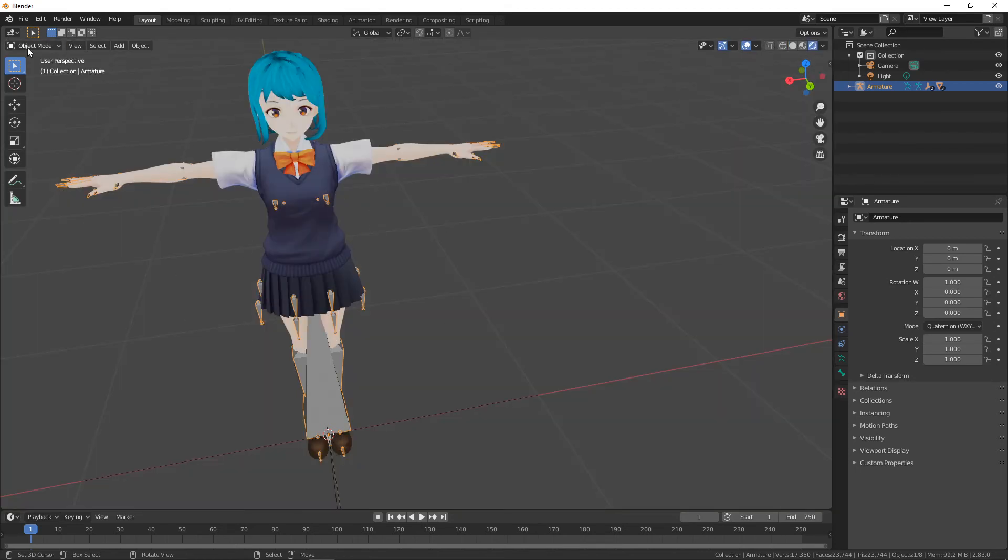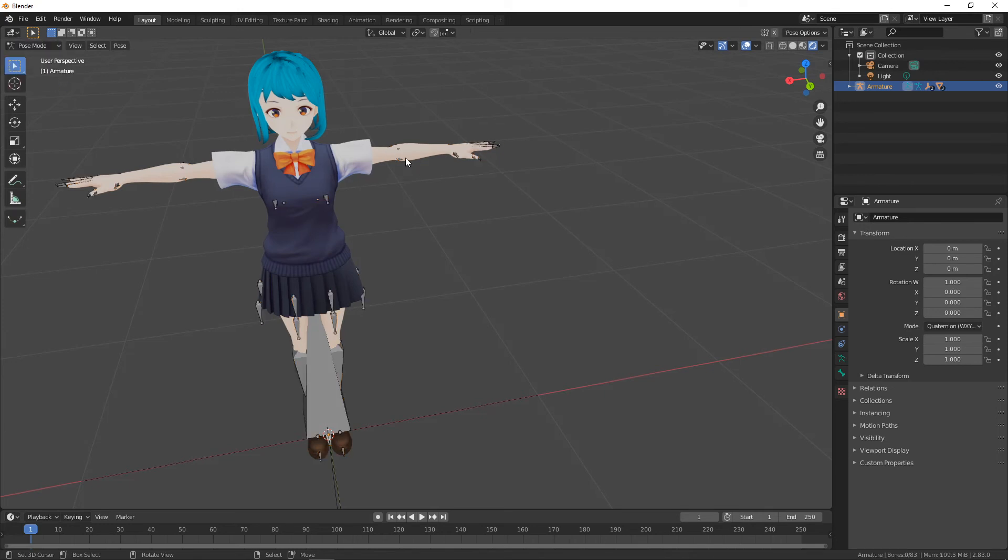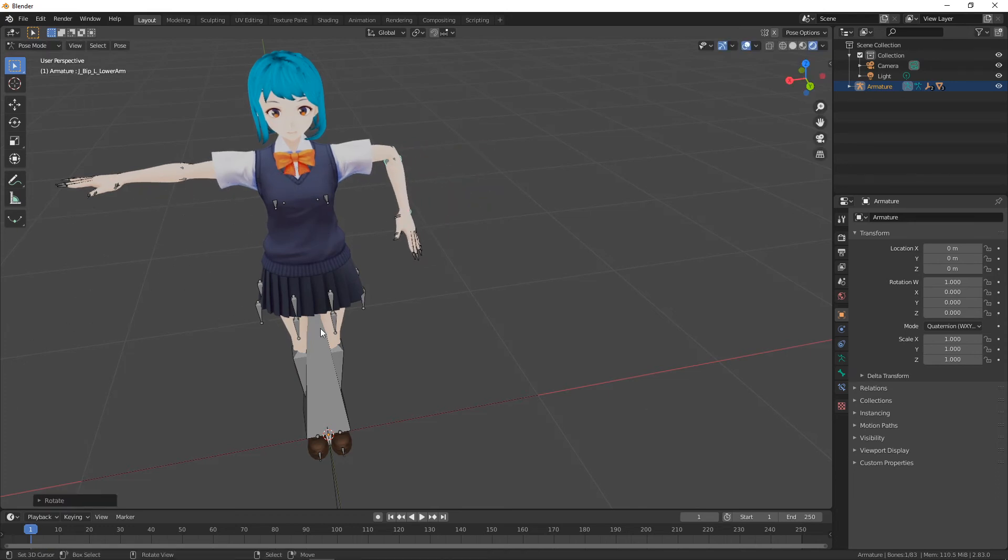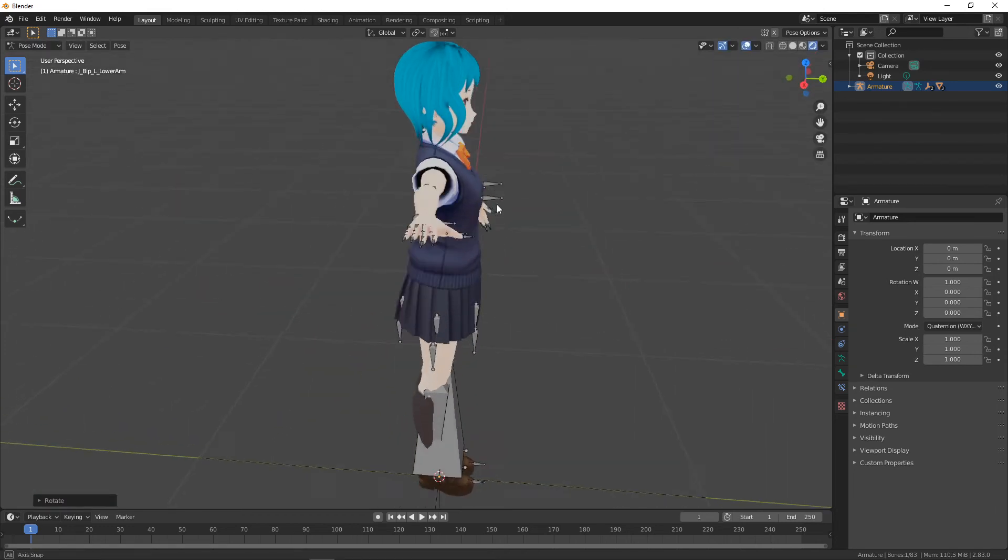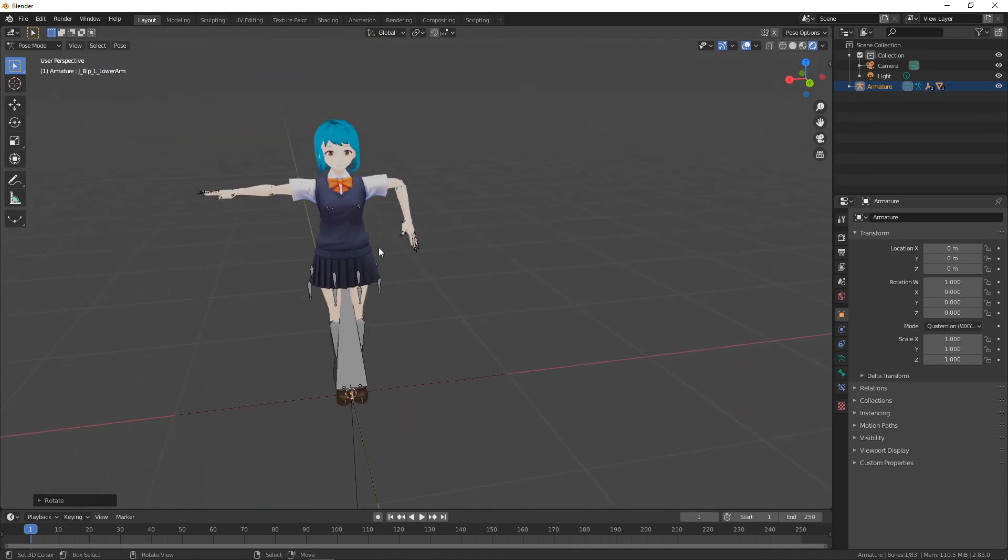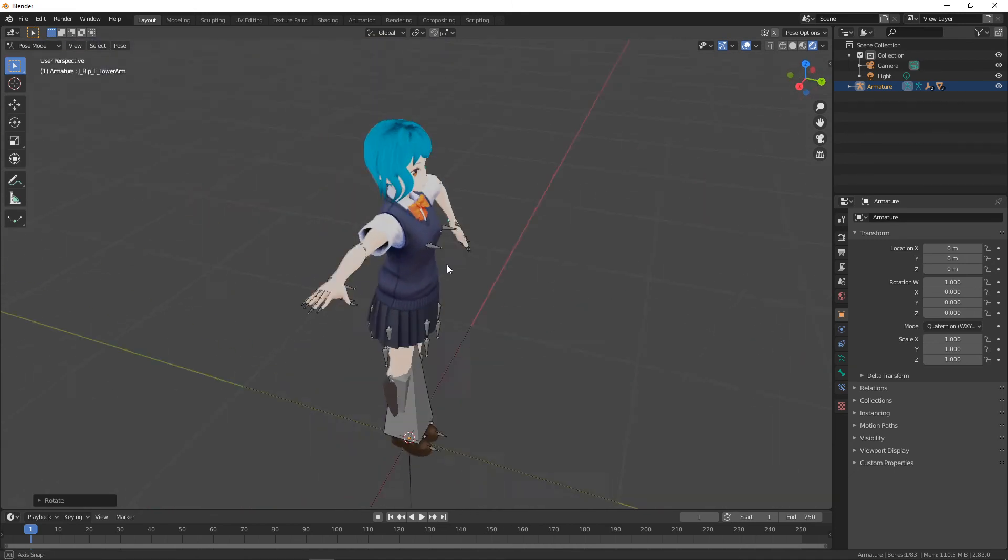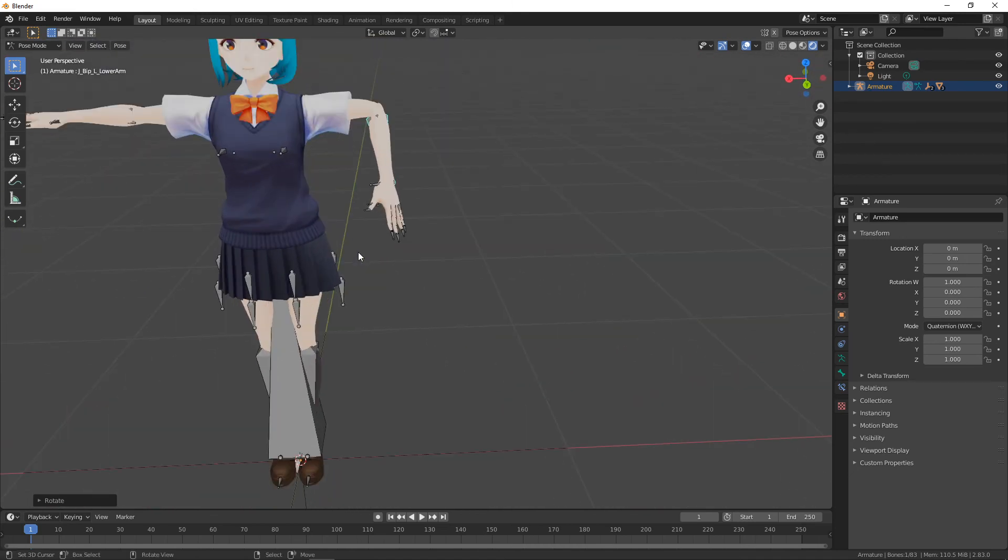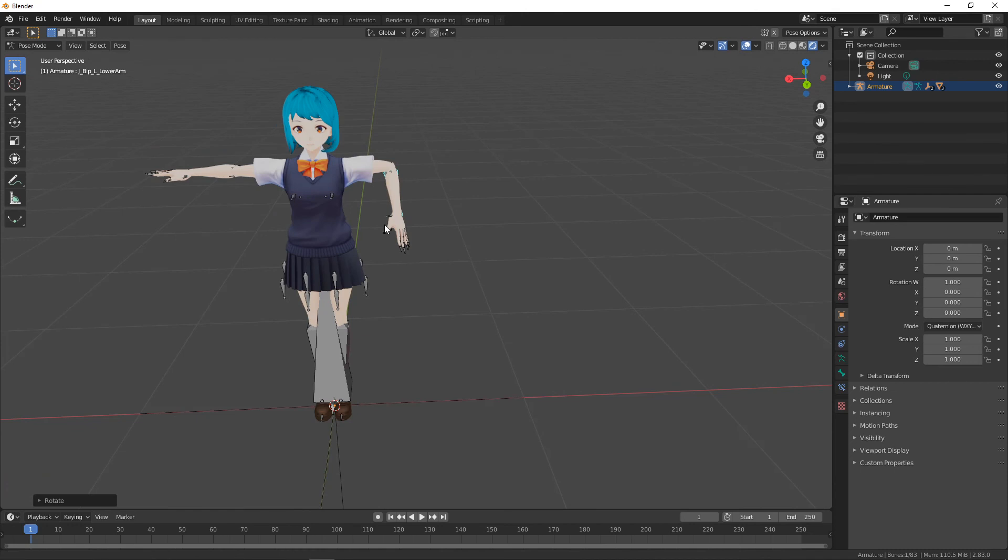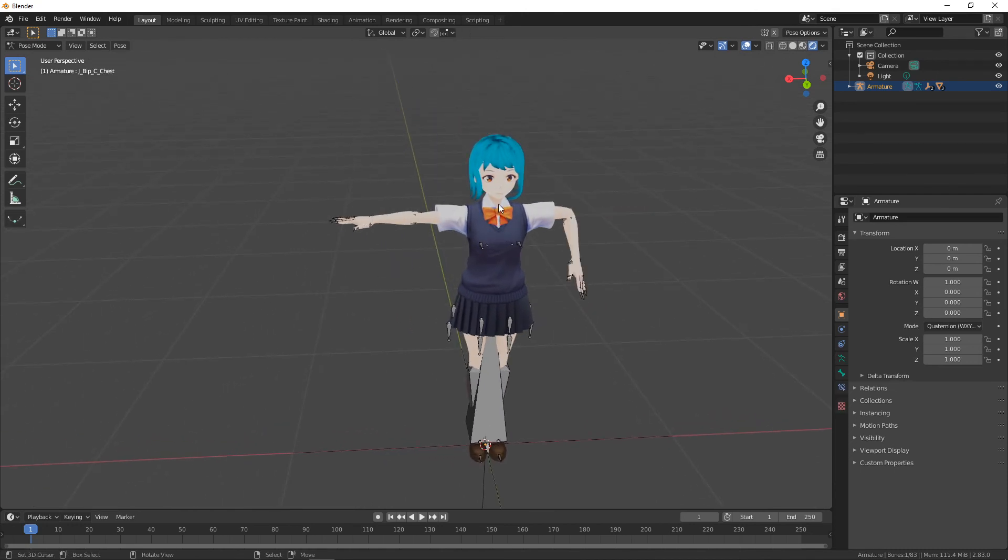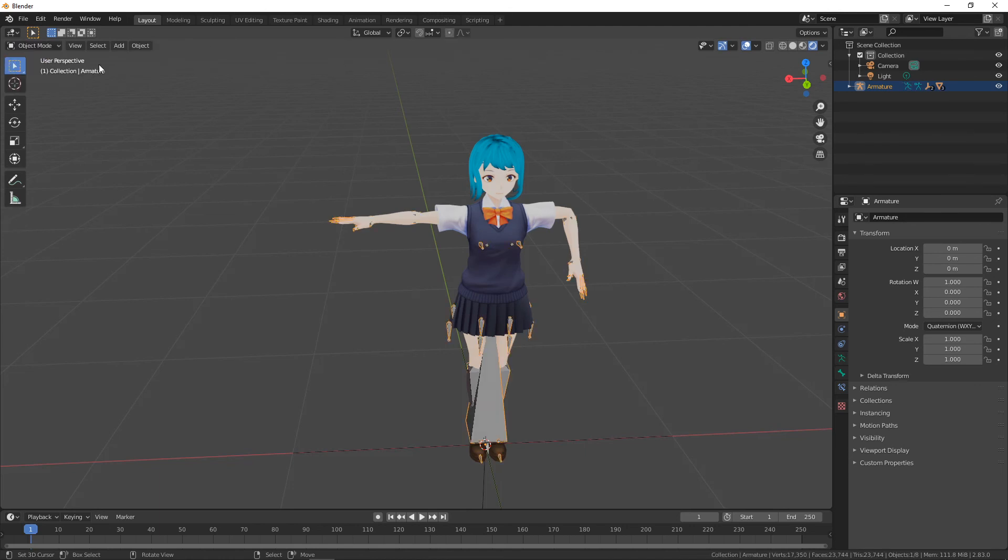So if we go into Pose mode, we can manipulate the character just like we can in VRoid Studio. If you're more comfortable working in Blender, you can create the characters in VRoid Studio quickly and then be able to fully utilize the power of Blender to manipulate the rest of the character. That's very neat.